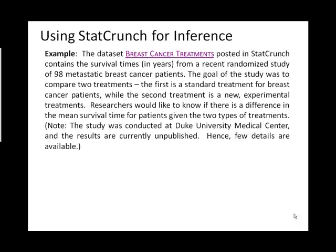So the first type of inference we're going to look at is a t-test, which is going to be used to compare the means of two populations. Now, first off, if we're going to talk about comparing the means of populations, mean implies that you've averaged data values, which is going to mean that we're going to need some type of interval ratio data.